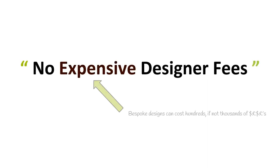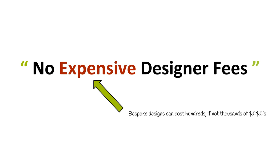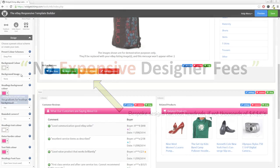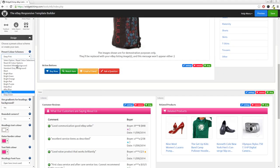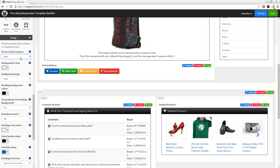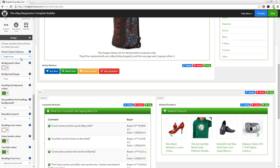Unlike traditional eBay listing templates, if you change your mind or want to change your color scheme or layout or the widgets which are included, this is no problem with the responsive listing template builder. You can change the colors to fit your brand, product, or even the season easily.